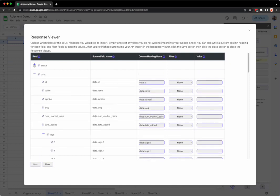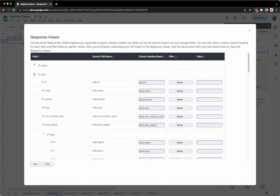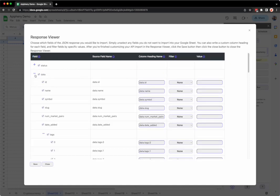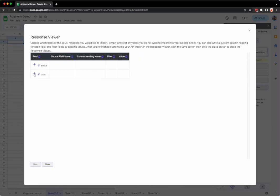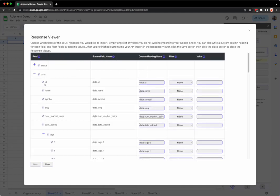You can also expand and unexpand fields. So for example, under the data field is all these fields, and if we unexpand the data field it closes all of those fields. If we don't want any of the fields under the data field to show up in our spreadsheet, then all we have to do is unselect that specific field.